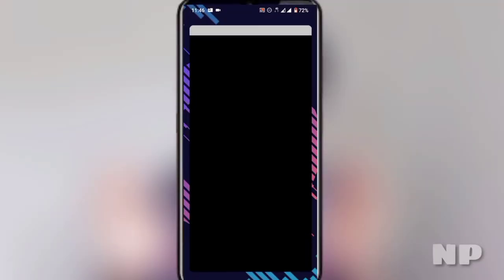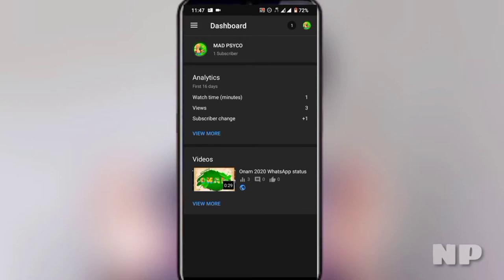I will download an application — a place where you can download YouTube Studio. I will download the application and download it to your device. If you want to download the application, it will be linked to your Google account.